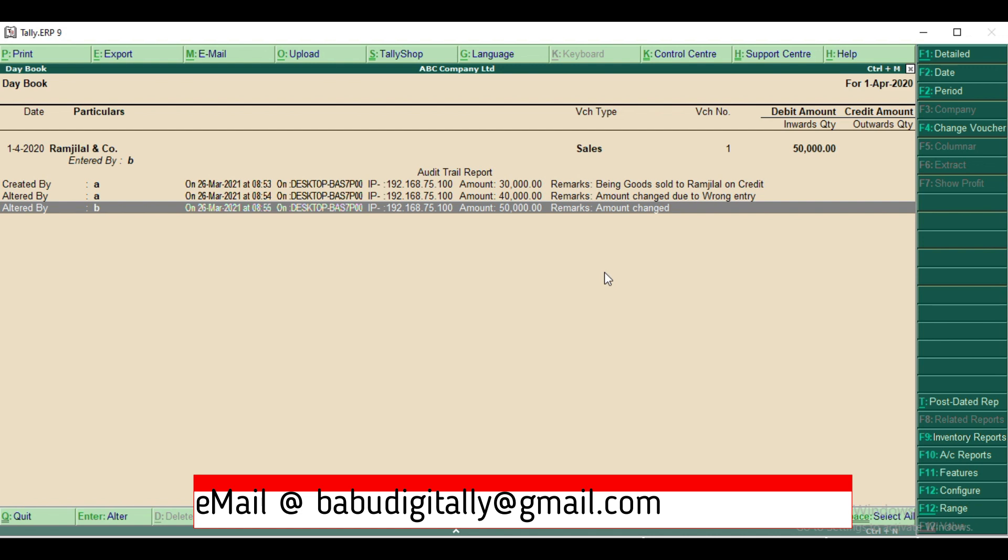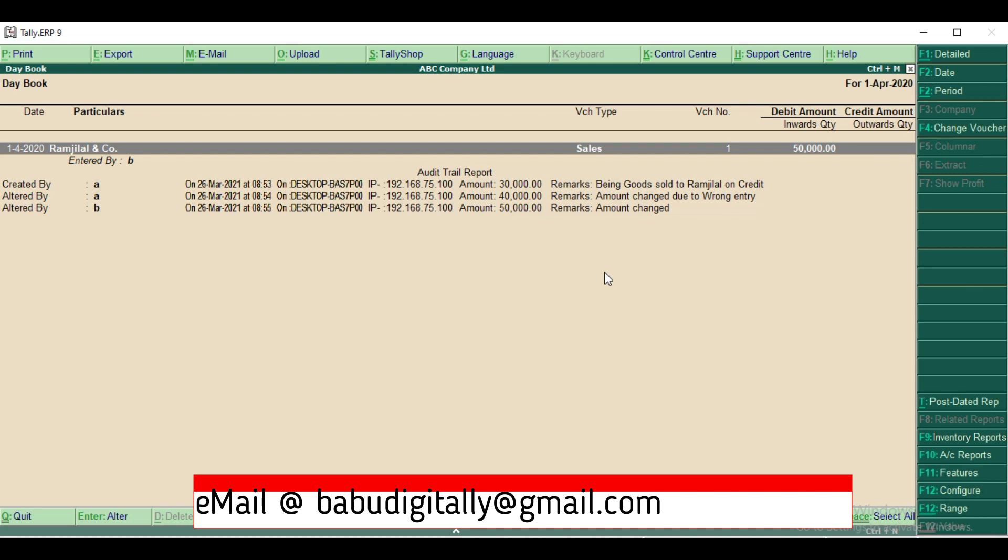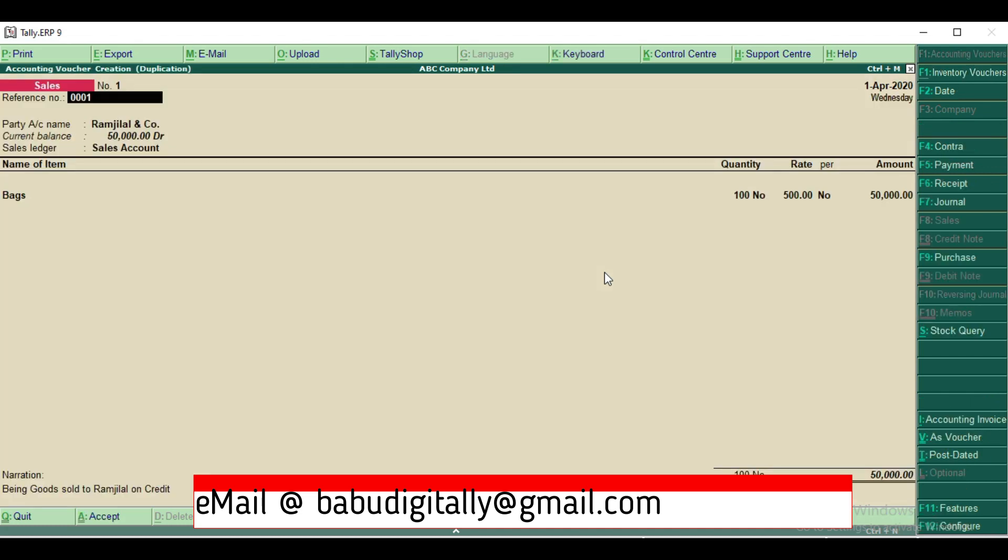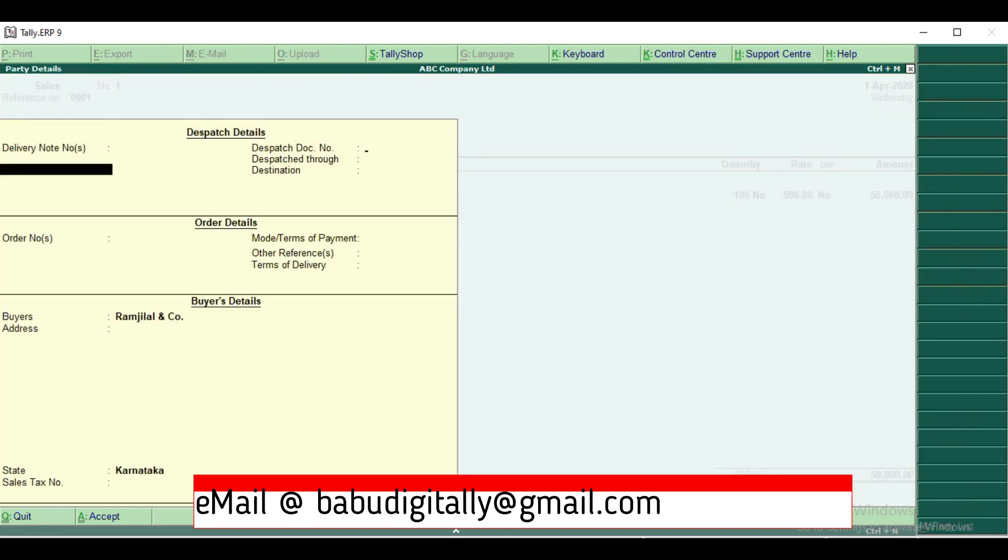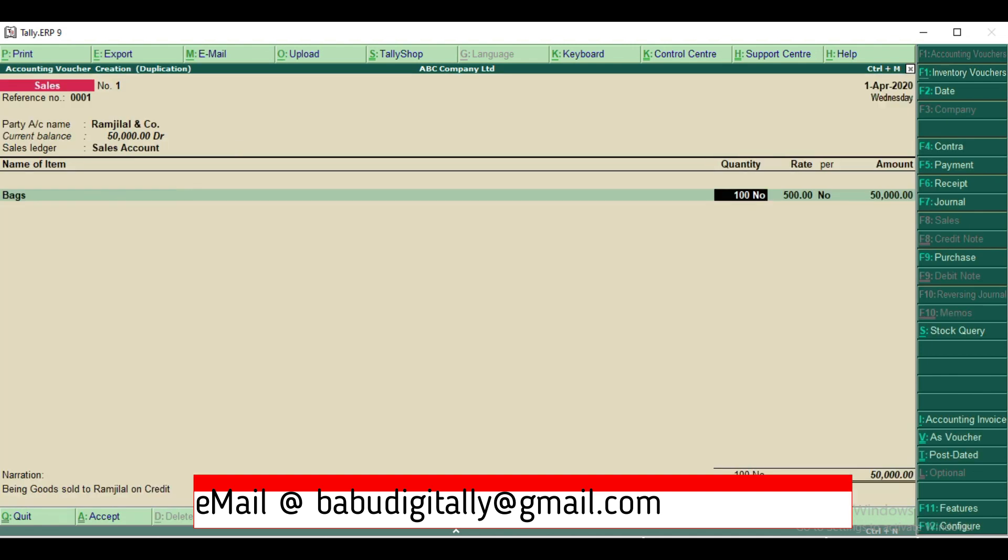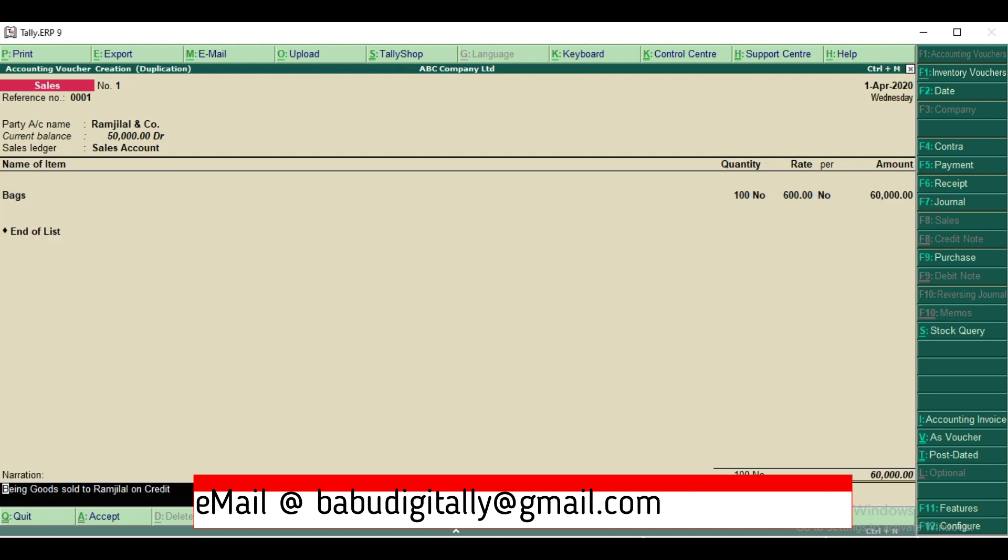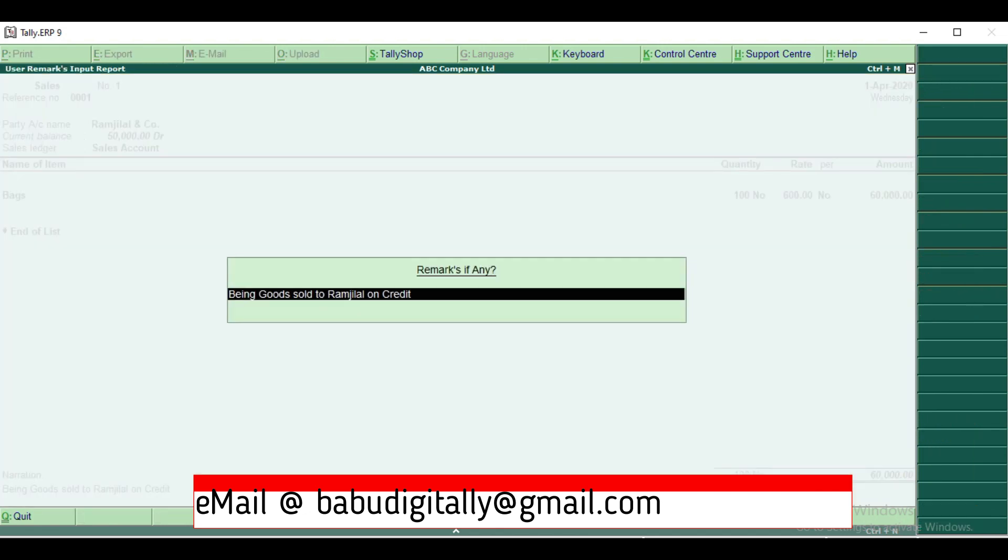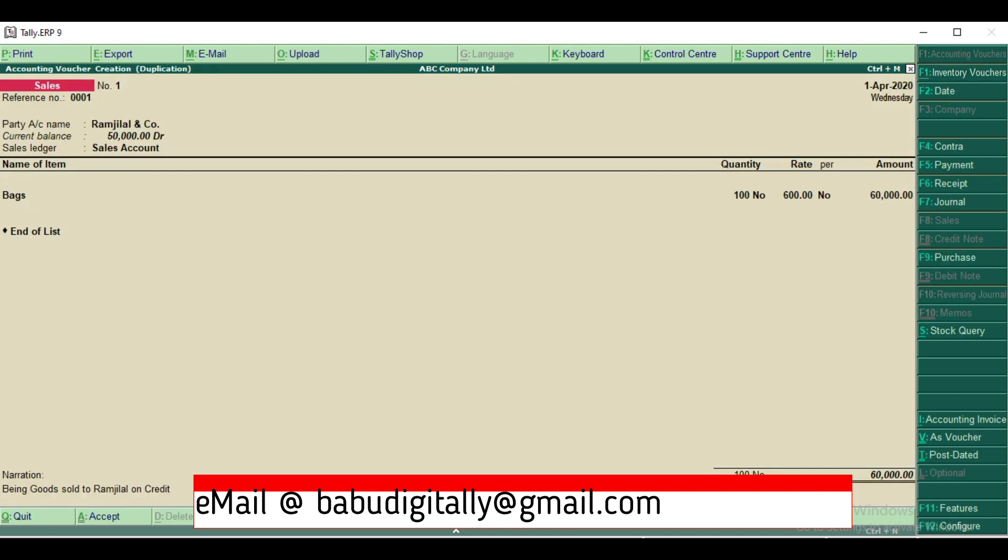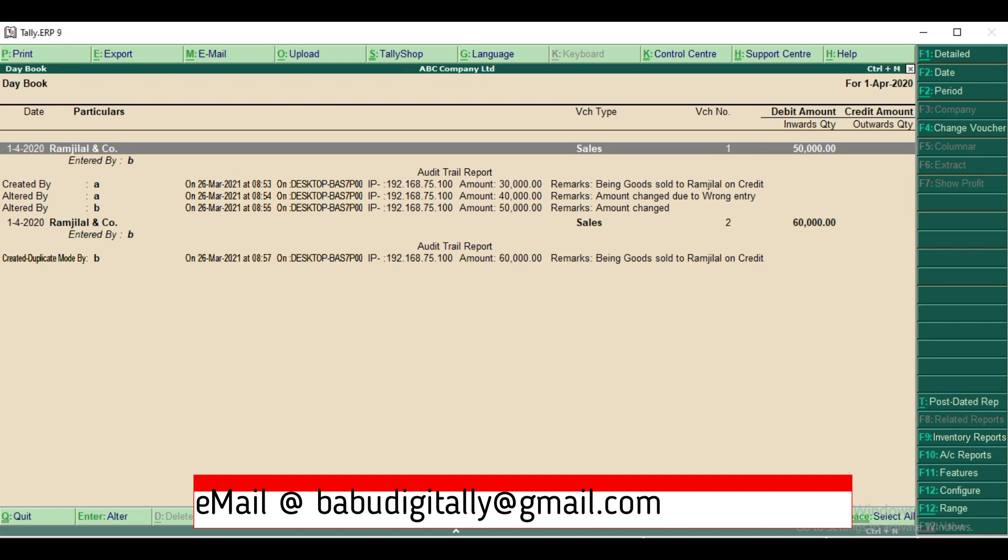Now we'll see duplicating a voucher. So what happens if an user duplicates a voucher? I'm going to the same voucher and pressing alt to duplicate it. So now it is showing accounting voucher creation in duplication mode and I'll just modify the amount and I'll accept it. It copies the narration. If you want to return, you can return it and accept it. Now you can see here it shows created in duplicate mode by B. Earlier it was created by and altered by. Now if a user created a voucher in duplicate mode, it will show duplicate mode by B, on which date, what time, which computer, which IP address, what is the amount and remarks.